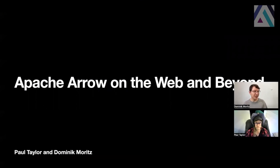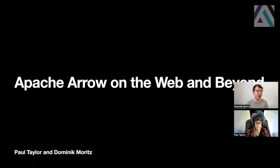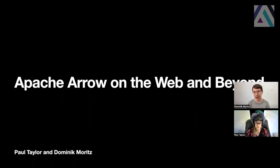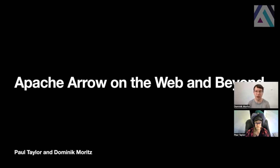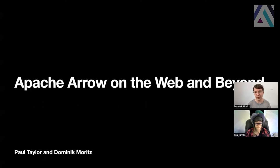We're Paul and Dominik, and in this talk, we'll explain and demonstrate the benefits of Apache Arrow for the web and beyond. In this talk, we won't cover Apache Arrow itself, so please watch a talk from Wes who introduces the motivation and ideas behind the Apache Arrow format. But for the purposes of this talk, you can think of Arrow as an efficient binary format for tabular data, and it's really establishing itself as a standard for many data processing systems.